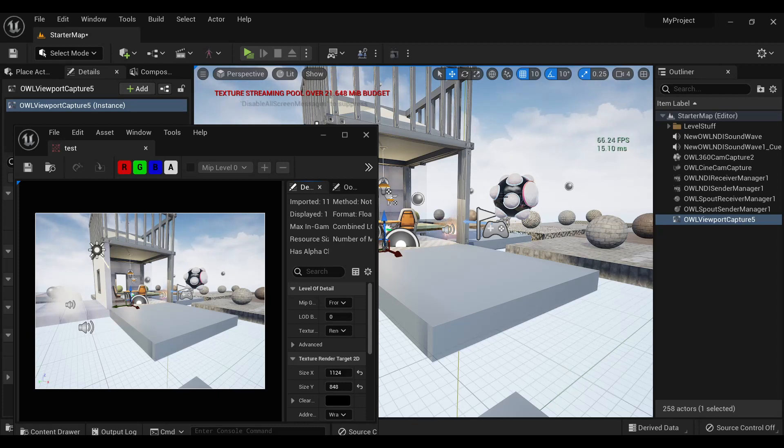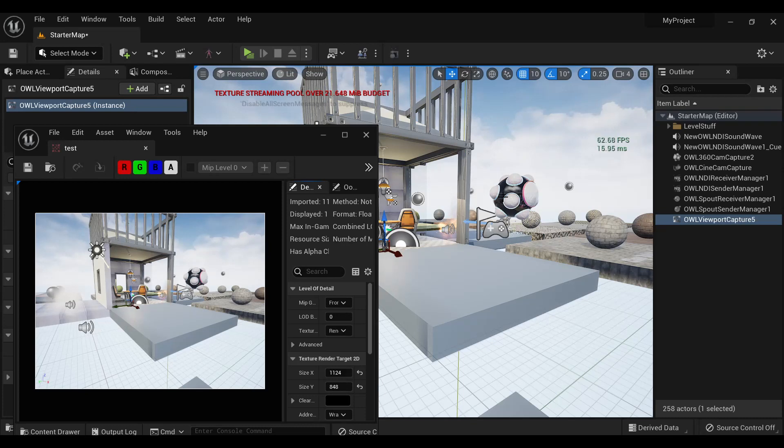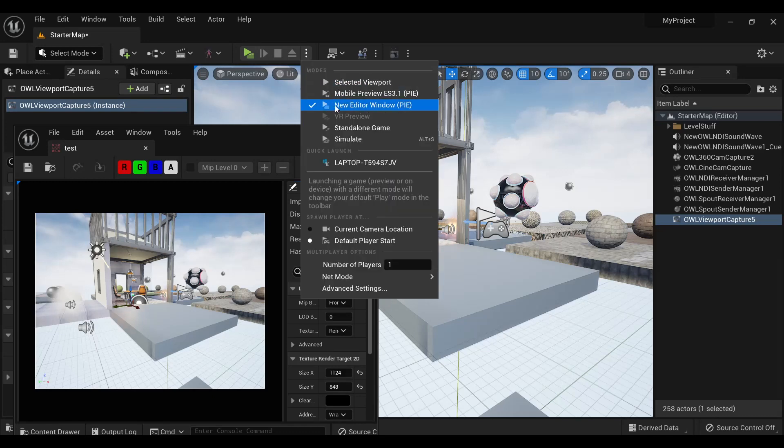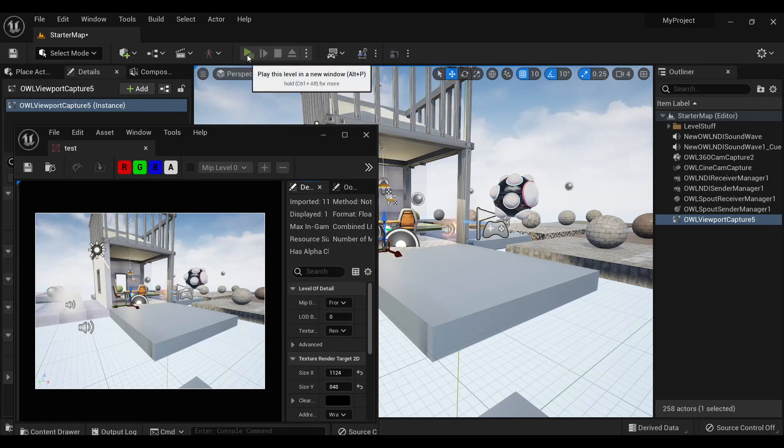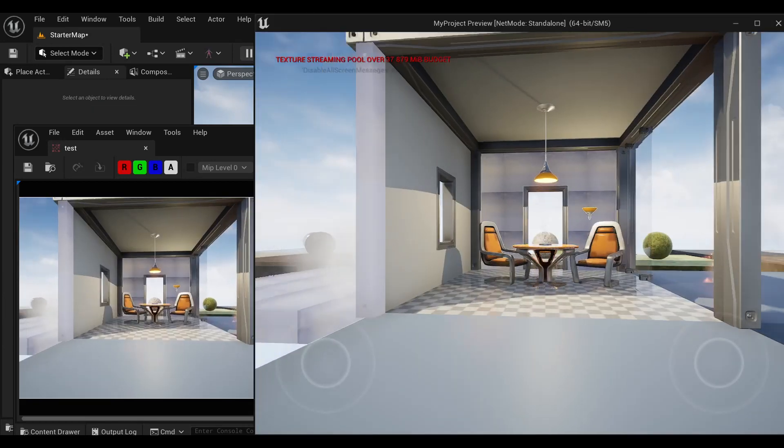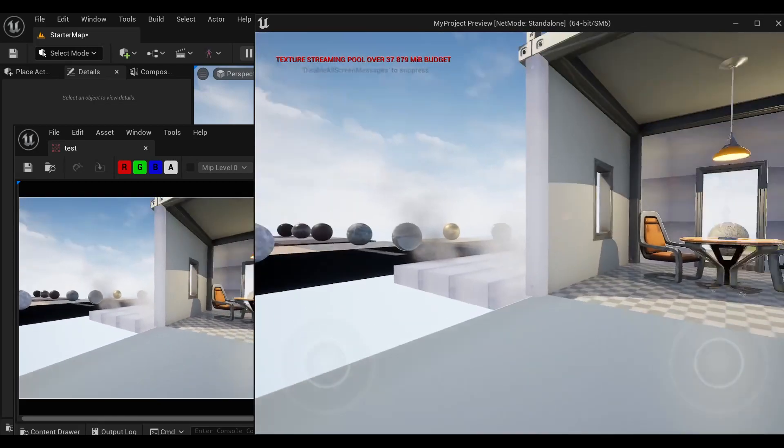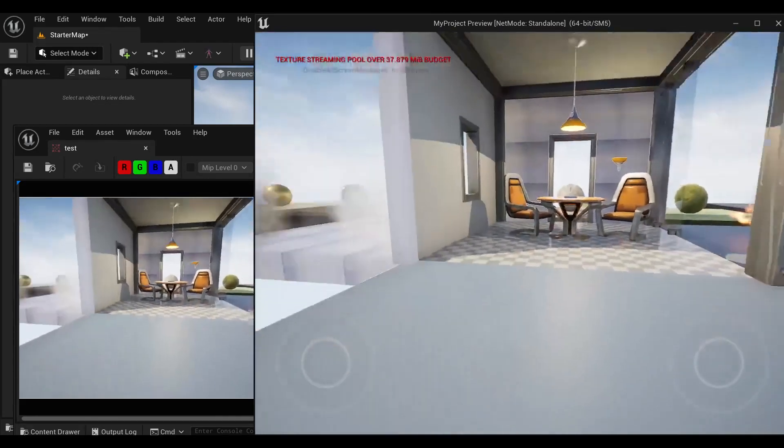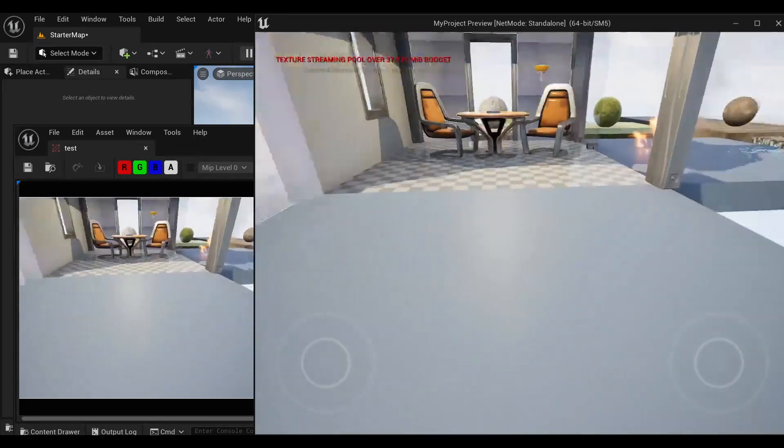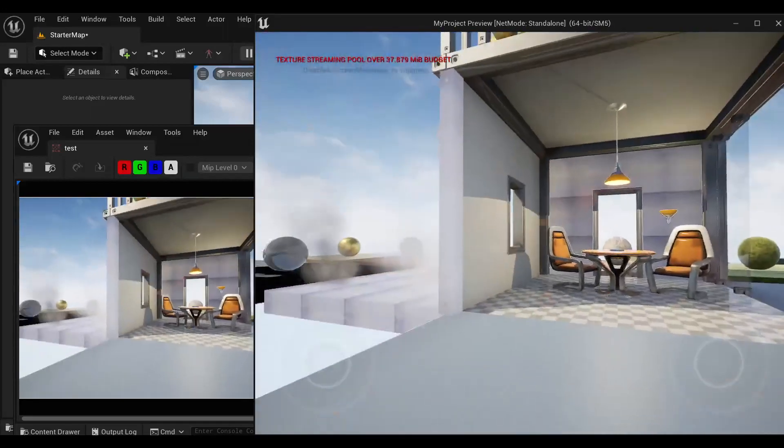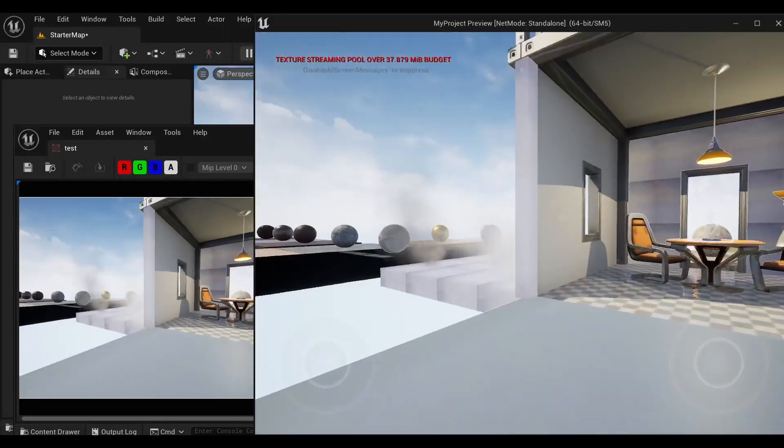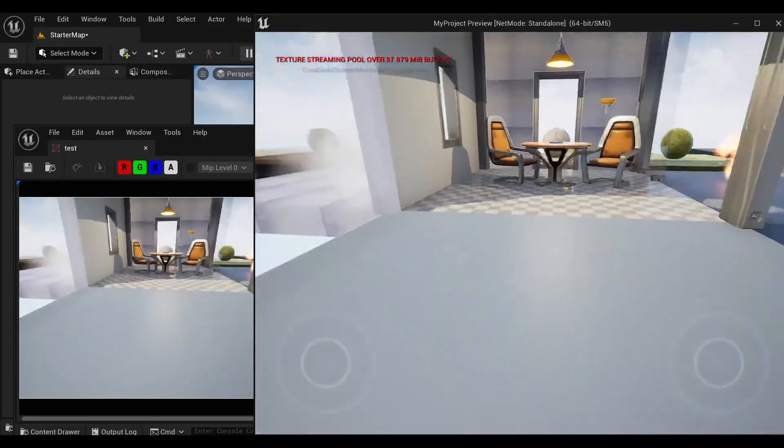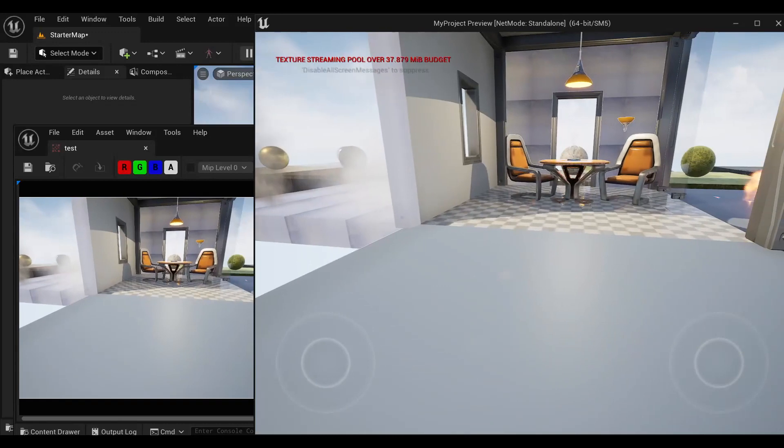Now this works both in editor and at runtime, and also in standalone or built projects. So for example, if we go into play in editor here, we'll see that the texture target is just capturing exactly what I've got in my play in editor window, standalone window.